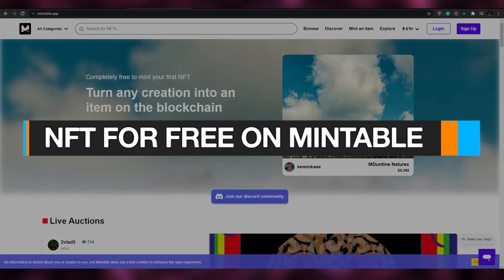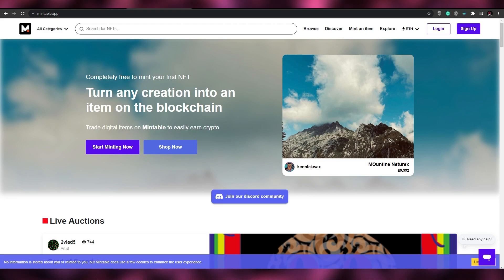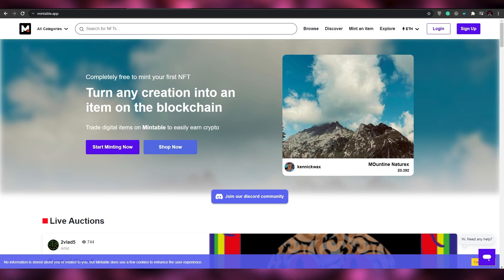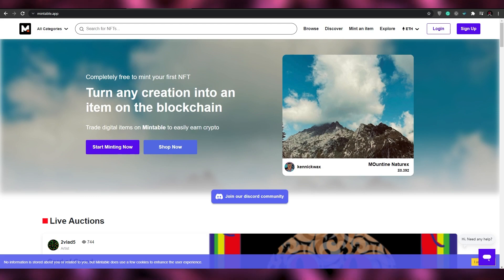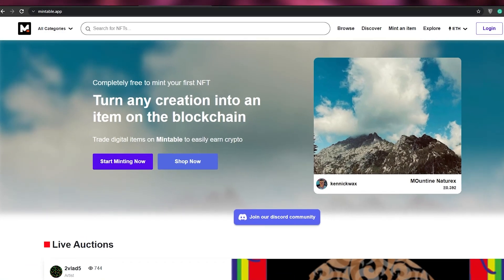How to mint NFTs for free on mintable.app. Hi guys, welcome back to another video. In today's video I'm going to be telling you how you can use Mintable and how you can use it to mint NFTs for free. So without wasting any more of your time, let's just jump into the video.